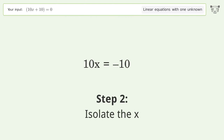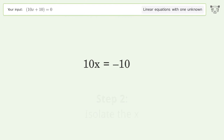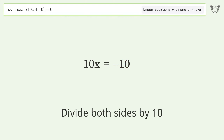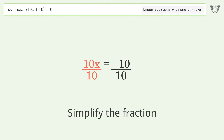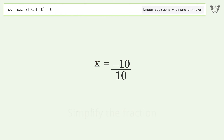Isolate the x by dividing both sides by 10, then simplify the fraction. The final result is x equals negative one.